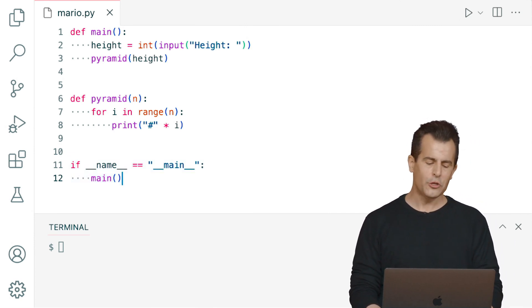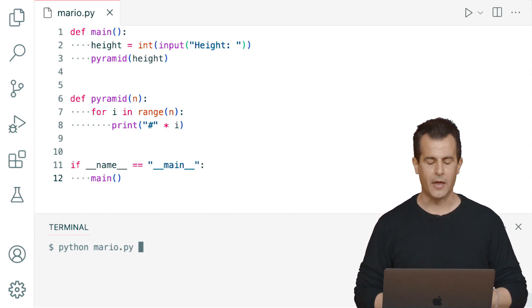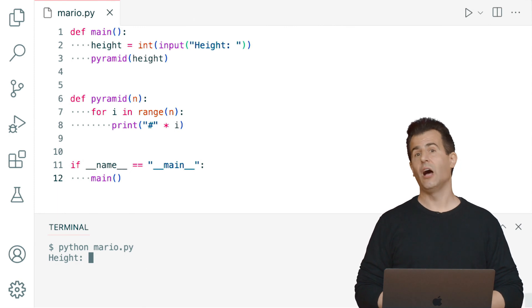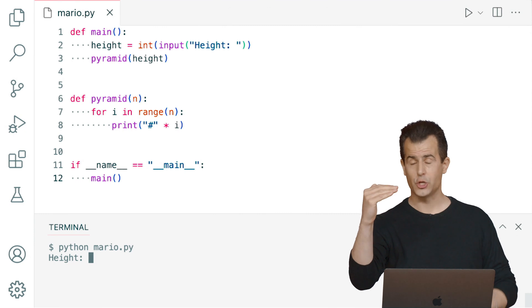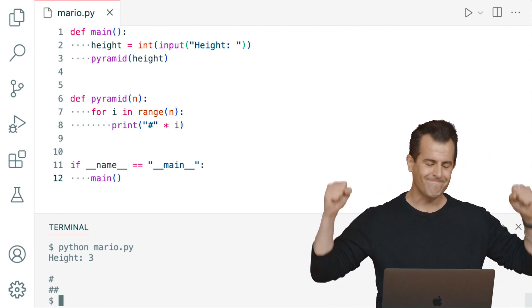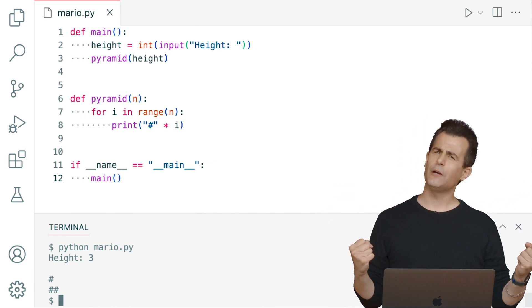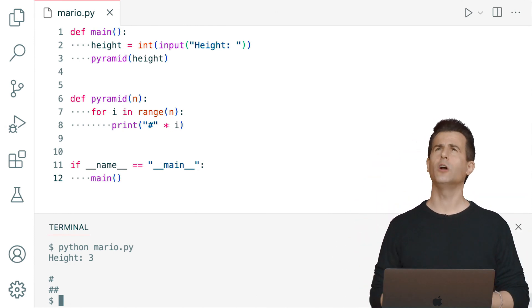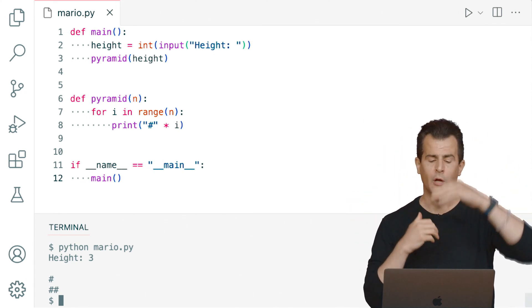Suppose I run this program. I went to my terminal window and ran Python of Mario.py, then typed a height of 3, with the goal of getting one hash, two hashes, then three hashes — a pyramid of height 3. I'm disappointed to see that the output isn't quite correct. I seem to have a pyramid of height 2: there's a blank line, then a single hash, then two hashes. But I wanted one hash, then two hashes, then three hashes.